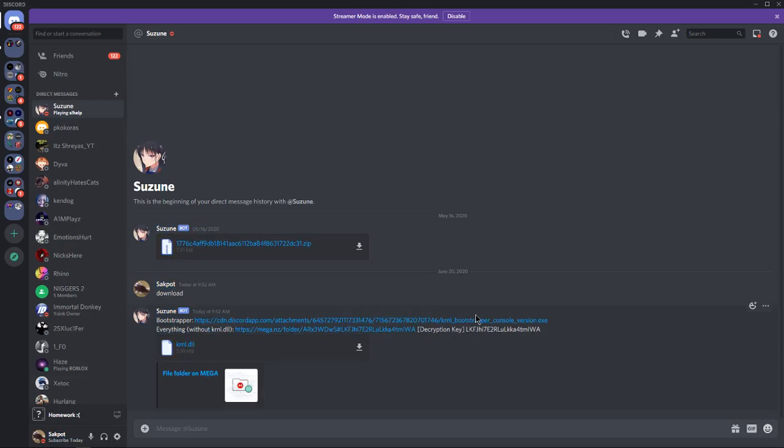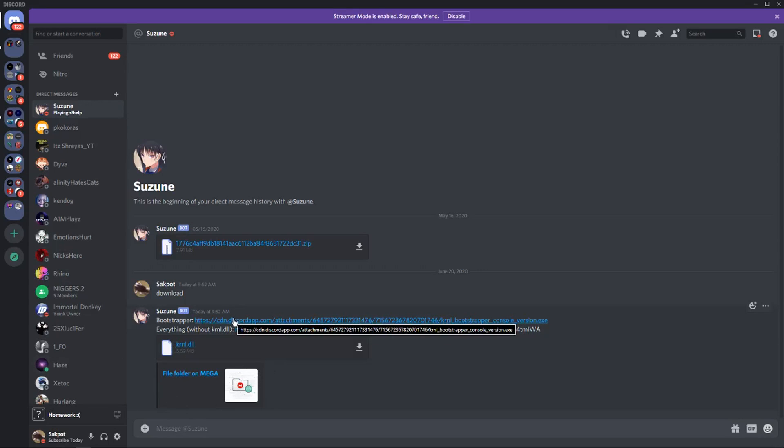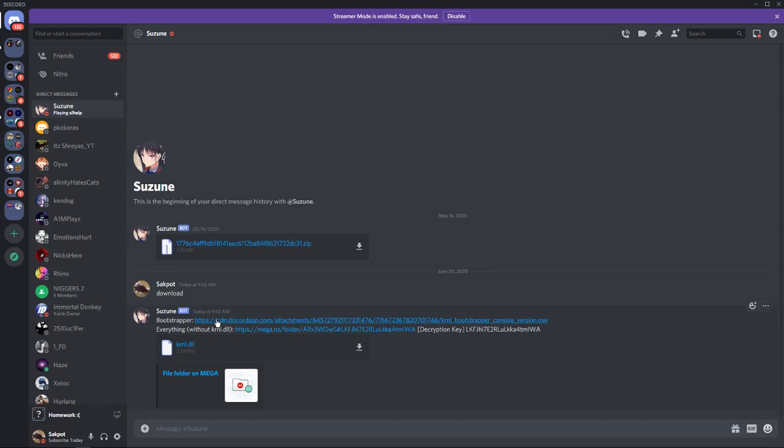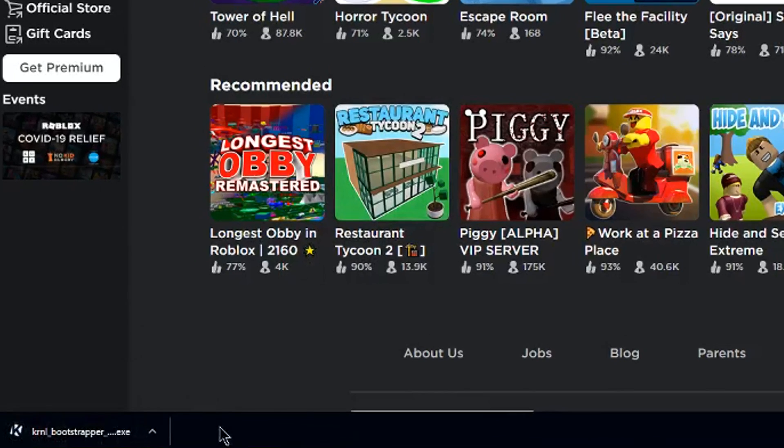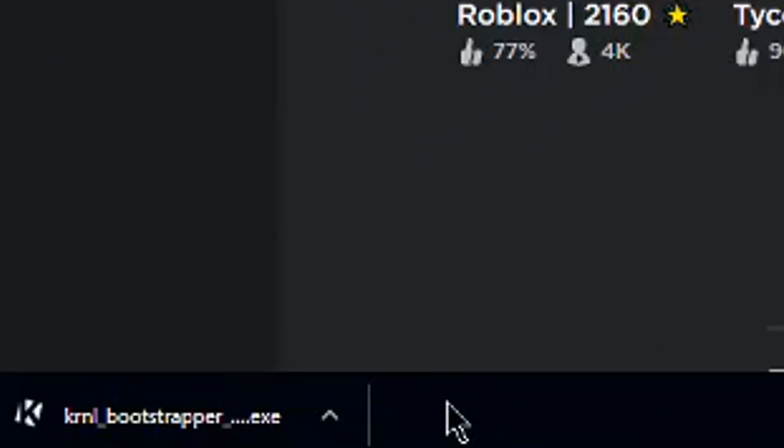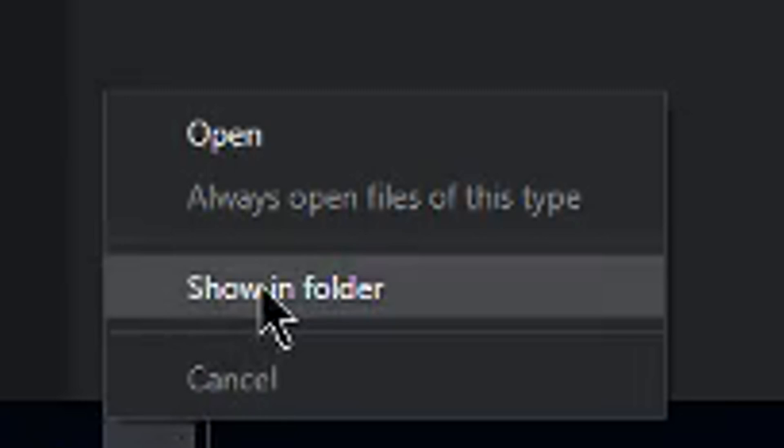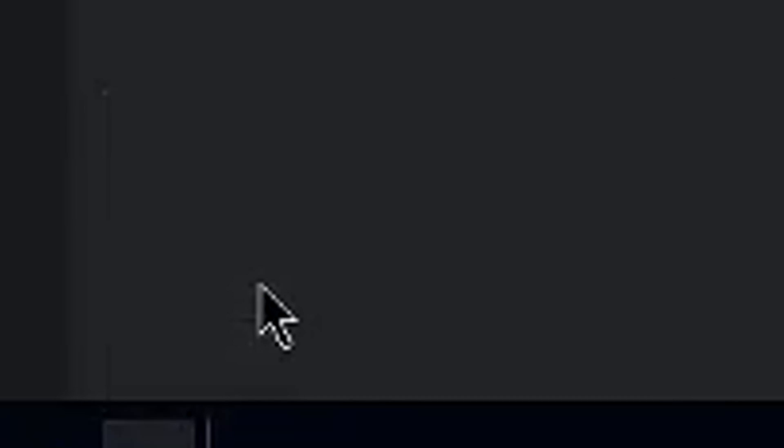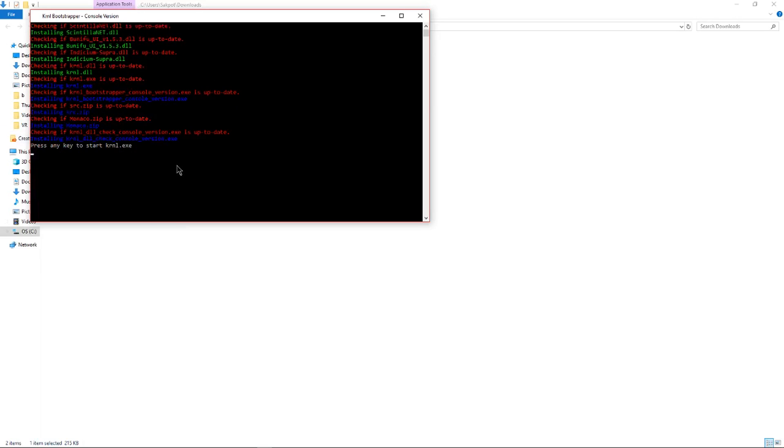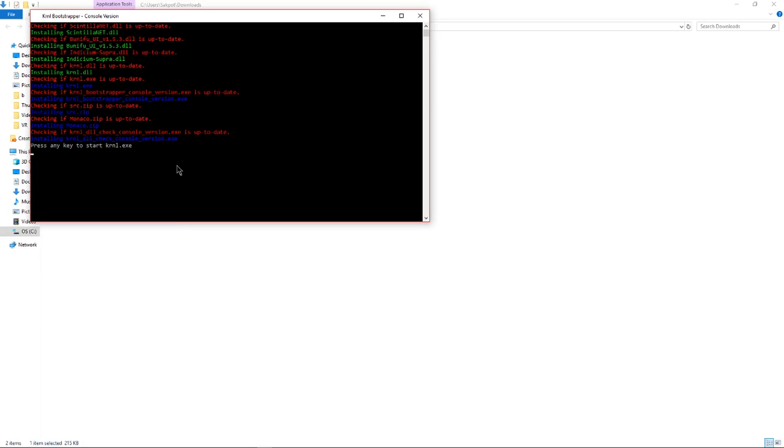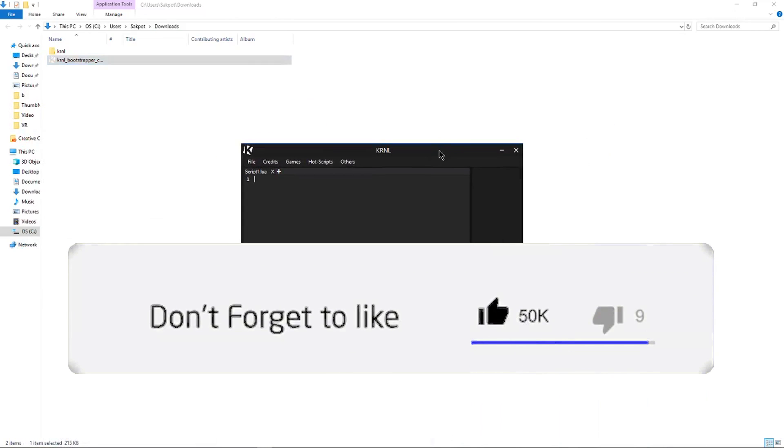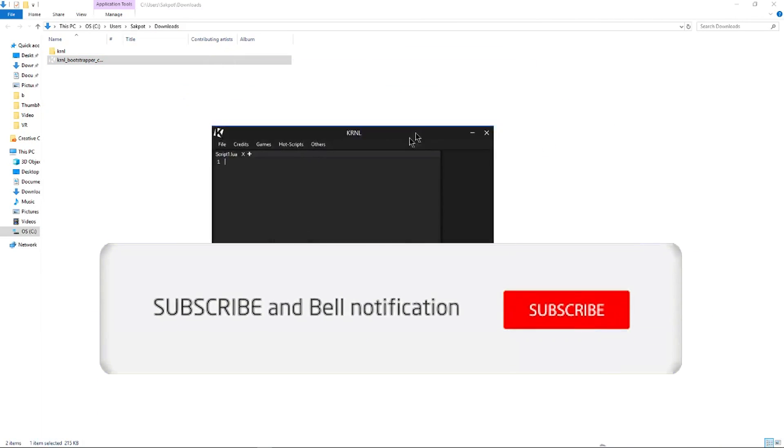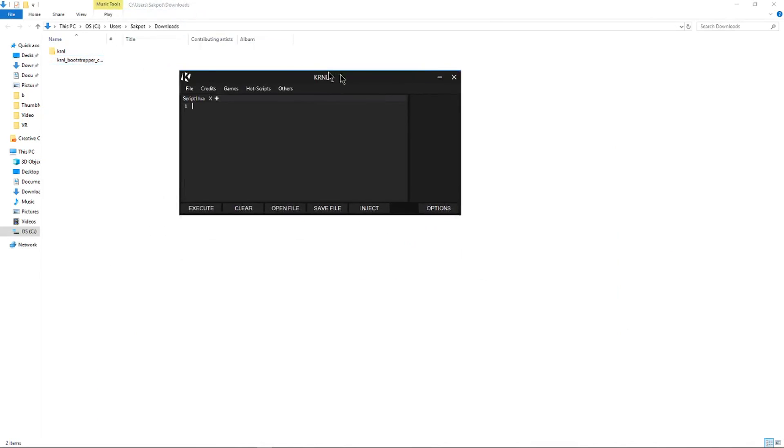So it says the bootstrapper download, and then everything without the Kernel DLL. That's basically all, and you just want to download the bootstrapper. So click on it, and just like that, it should start downloading. You should see the Kernel bootstrapper.exe in the bottom left. Click the little arrow, and then click show in folder. Then it should show you where it is. You want to open it, and then it's running through the checks, and then just press any key to start Kernel. Once you've ran through all the steps that I just showed you, it should show you the Kernel executor.